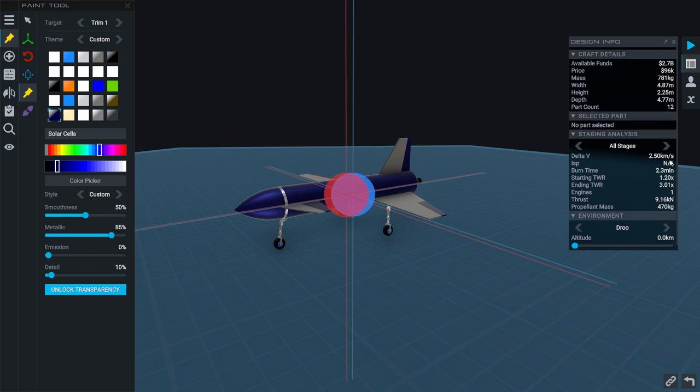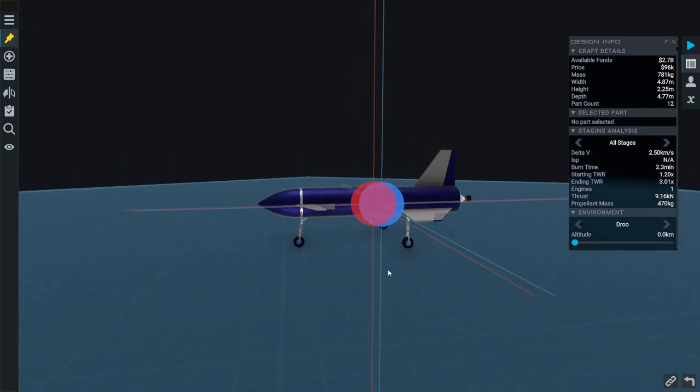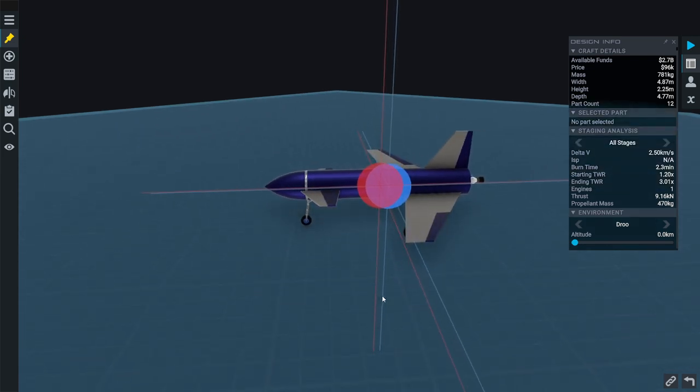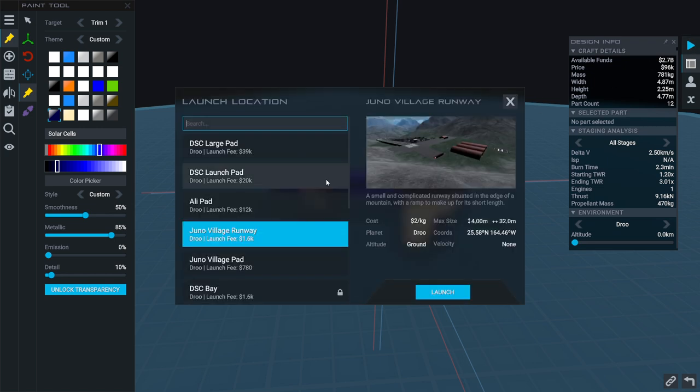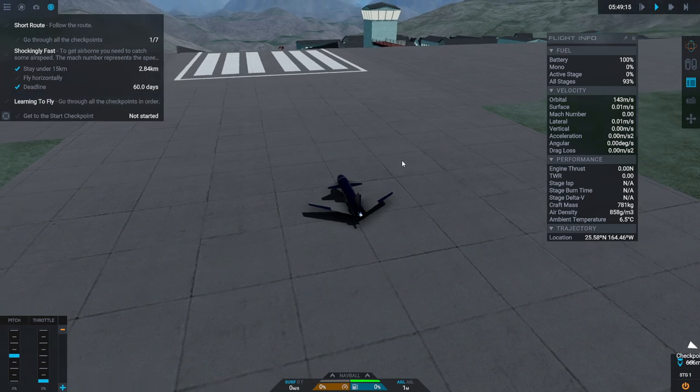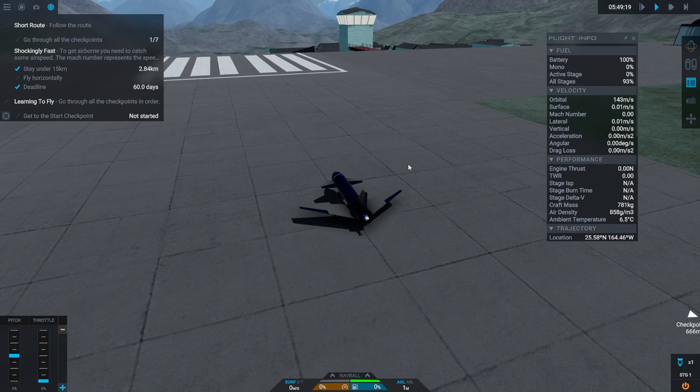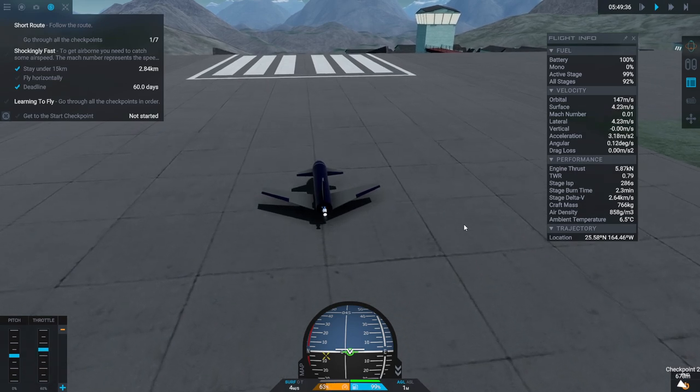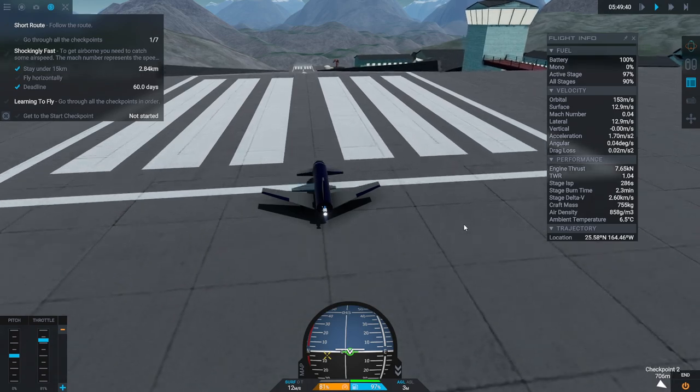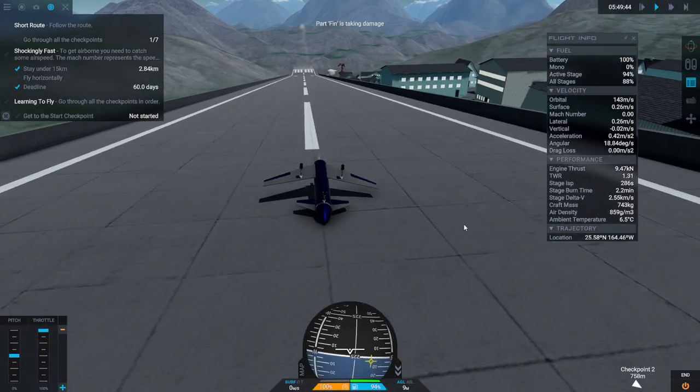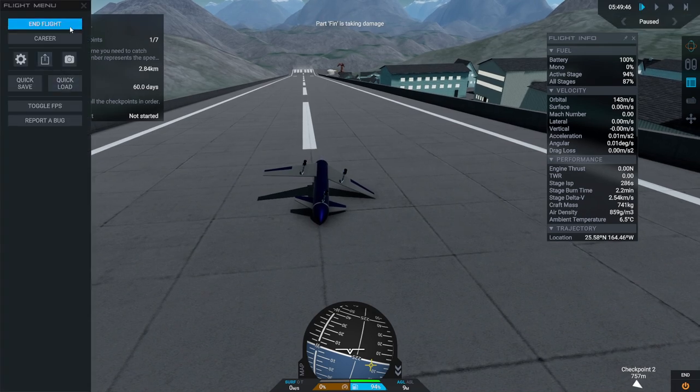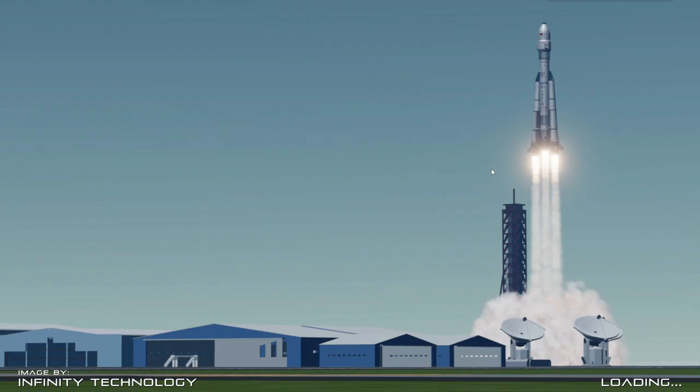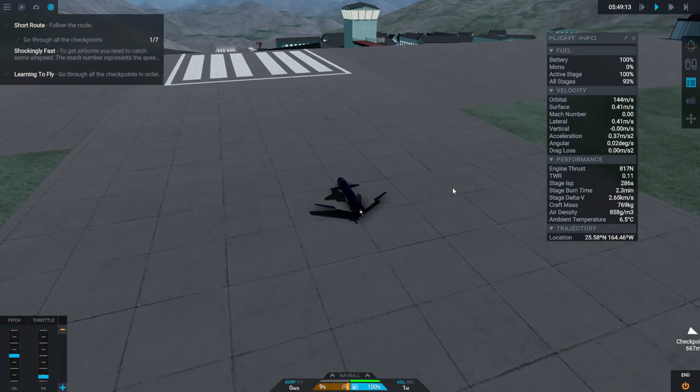All right, 2.5 kilometers per second delta V in theory. 1.2 thrust weight ratio at the start. It's a rocket plane. We'll use throttling to manage things. Hopefully we'll survive the runway. If we survive the runway we're in good shape. Let's just go for shockingly fast first as I test this out. Okay, here we go. The wheels sure have a lot of friction. Okay, we'll taxi slower.